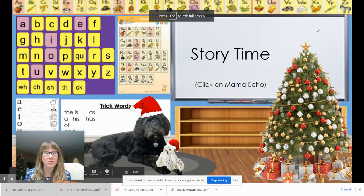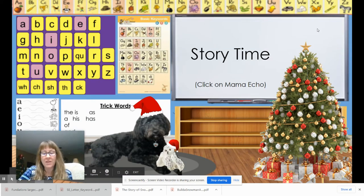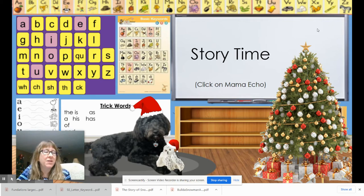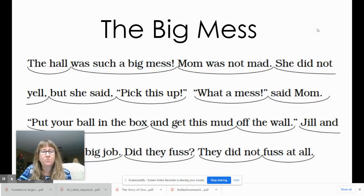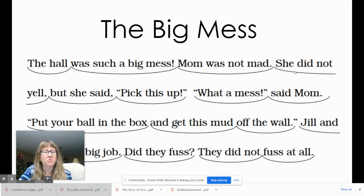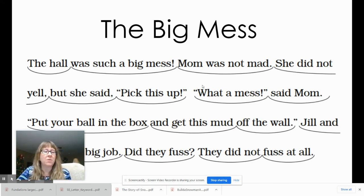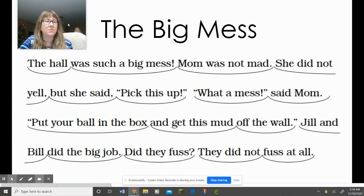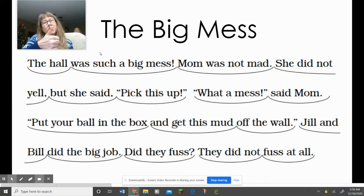Hey guys, it's story time. Let's get ready to look at our story. Oh no, I forgot to move myself. Remember last week — I want everybody to read the title to themselves. Give your teacher a thumbs up when you're ready.